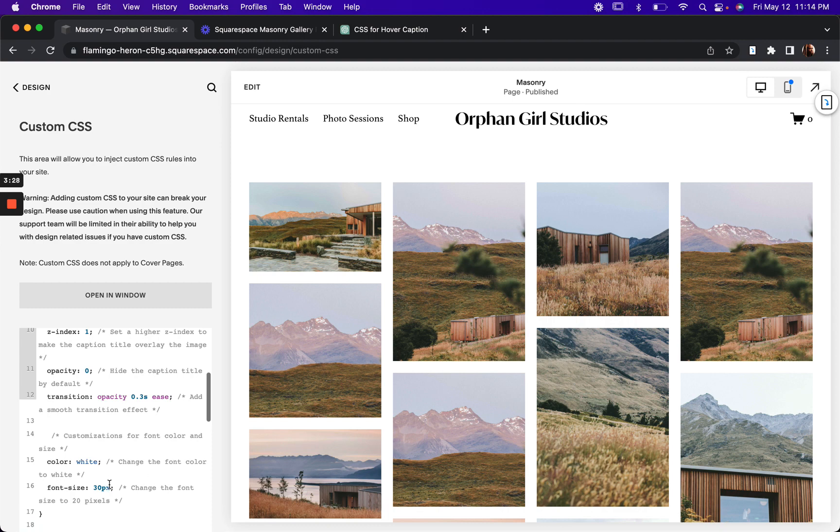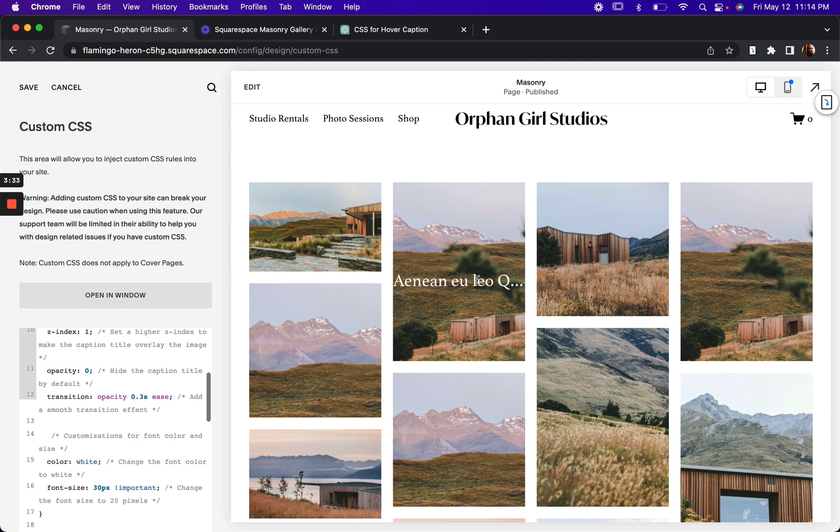All right. So that didn't work. So let's try it. There you go. I'm making that important. All right. But we'll bring it back to 20, 20 is good enough.